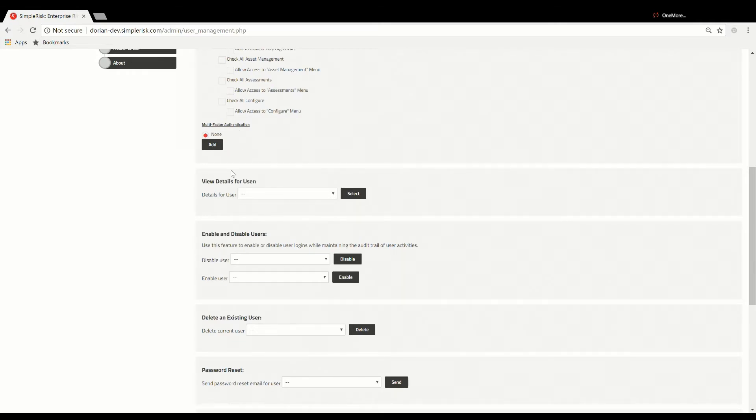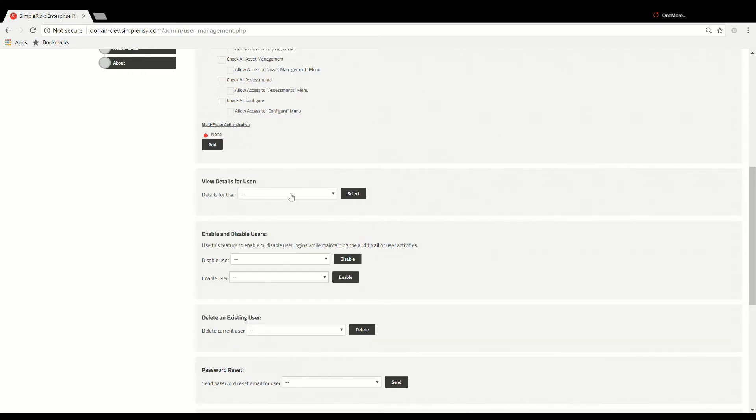To edit permissions for current users, navigate to the second section on the User Management page. Then, under View Details for User, select the user from the drop-down menu to edit their permissions and click the Select button.